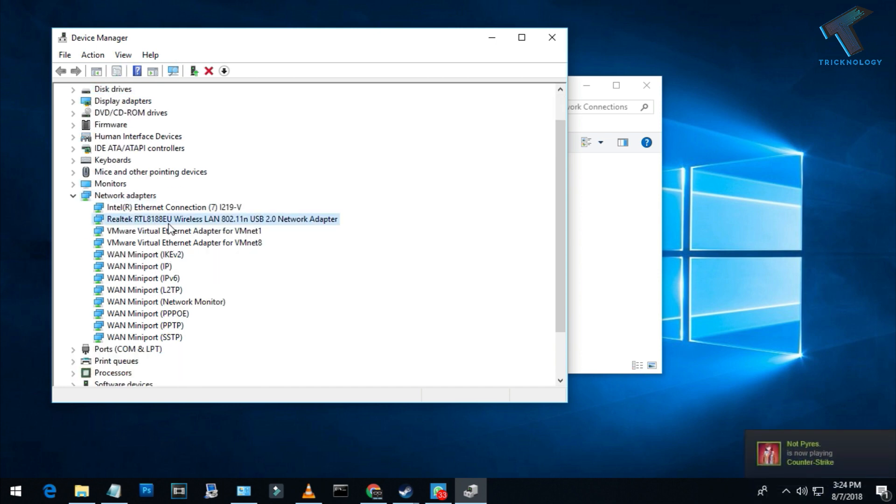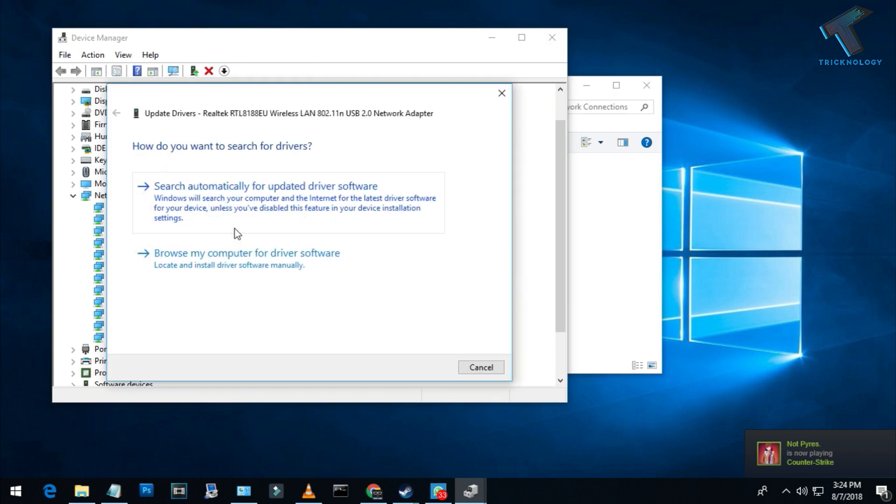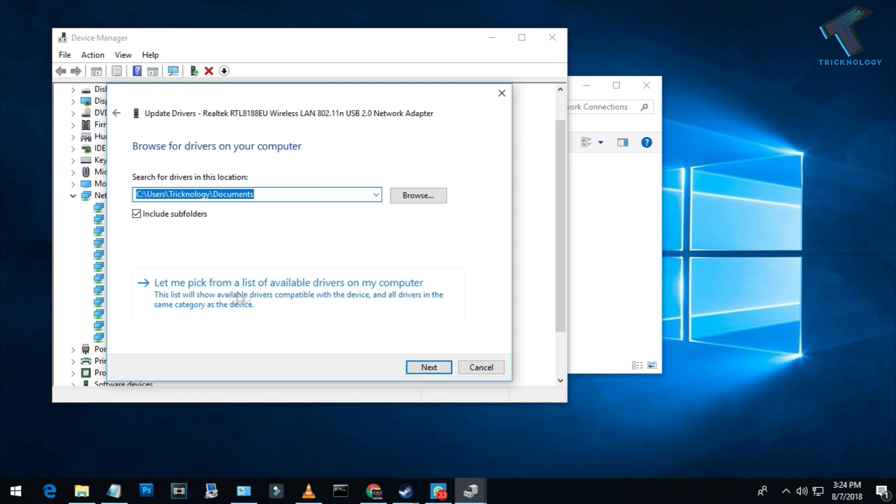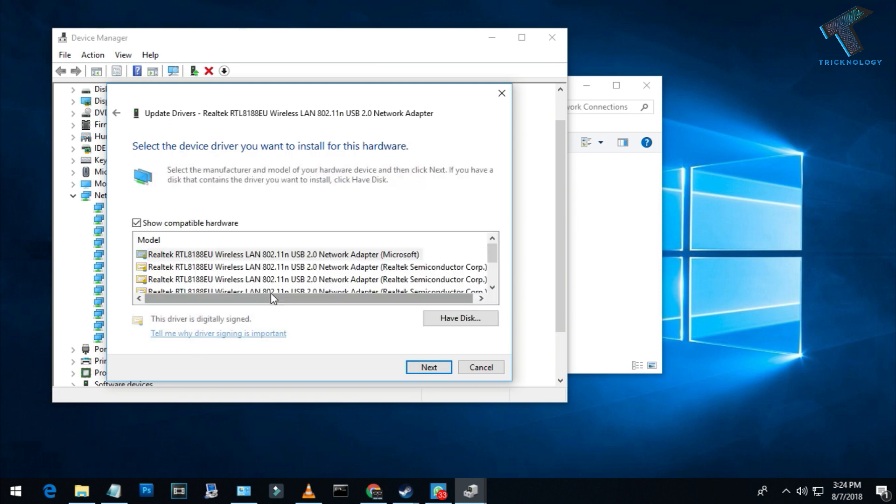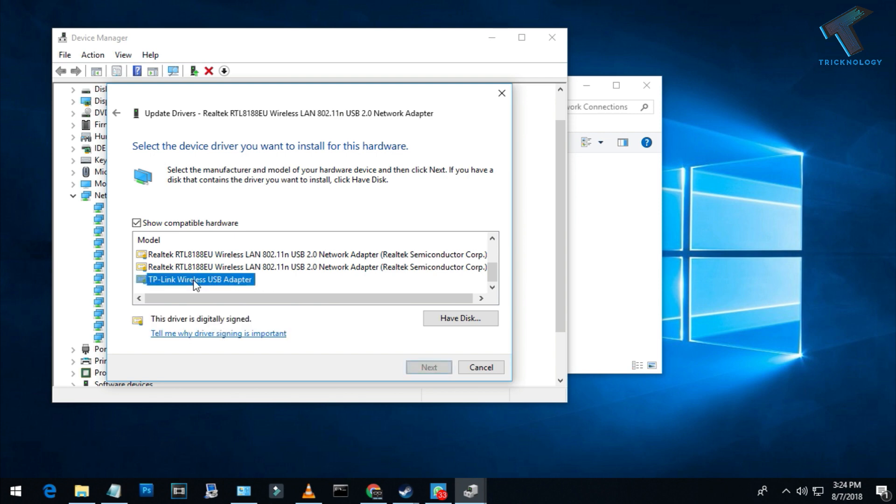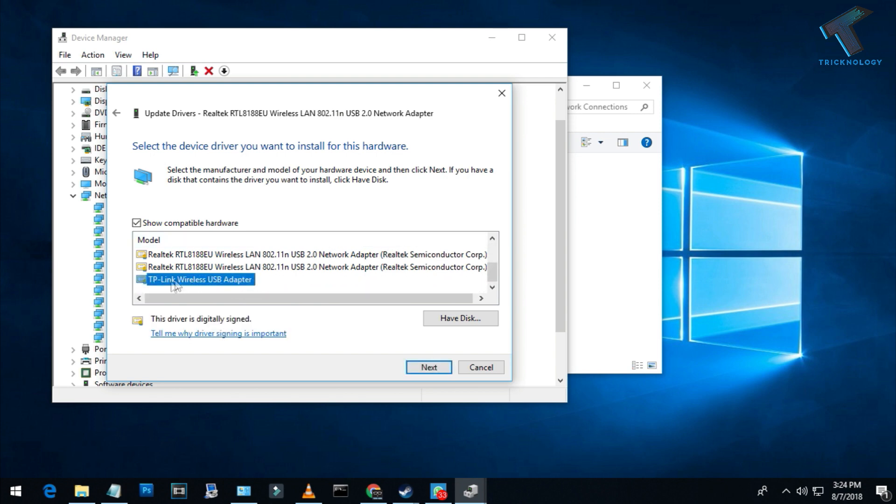Right-click on your wireless adapter, go to Update Drivers, and click on 'browse my computer for driver software.' After that, click on 'let me pick from a list.' Now choose the appropriate driver. In my case, it is TP-Link wireless USB adapter. Click Next.